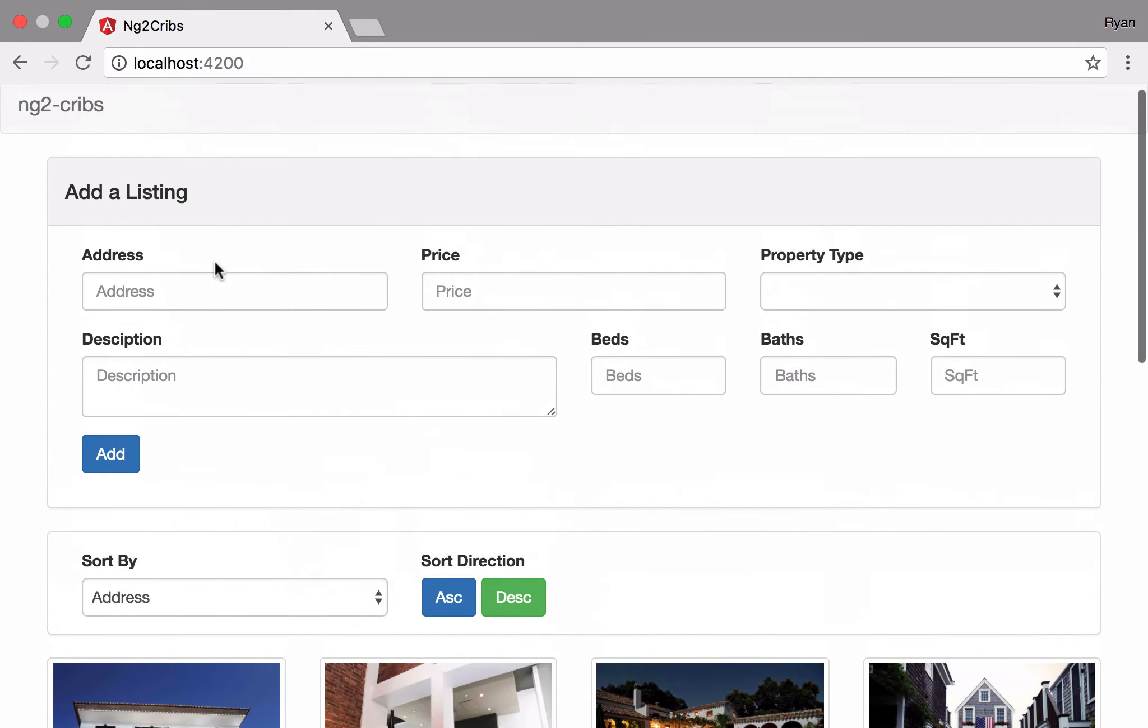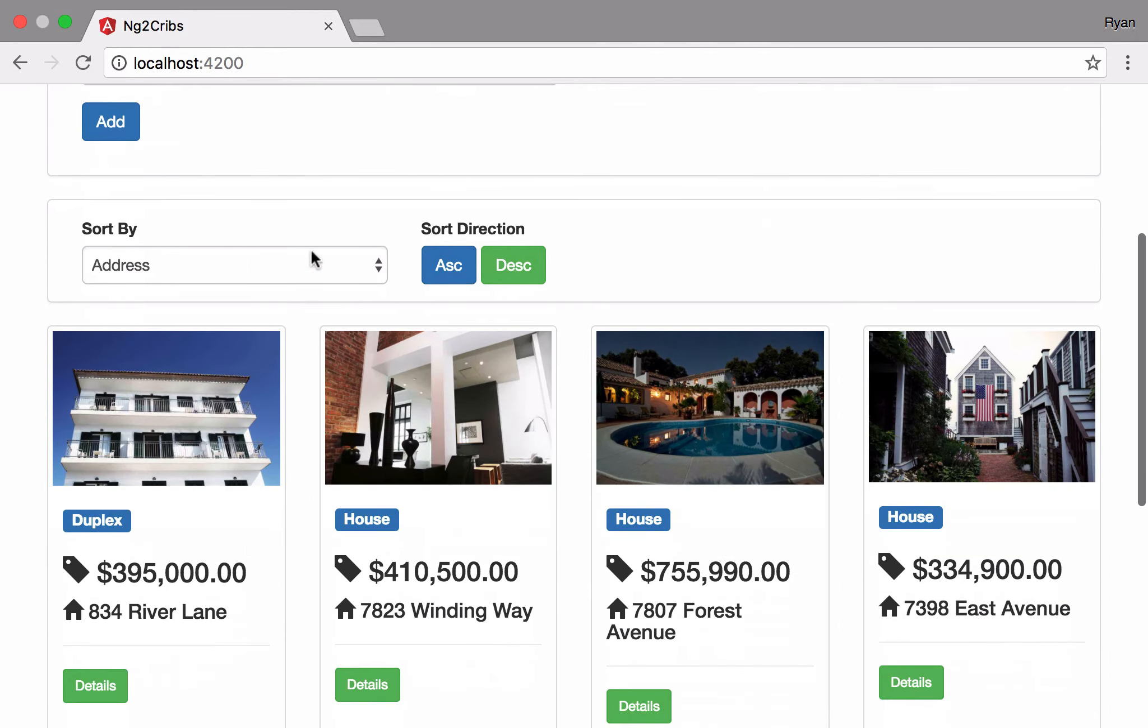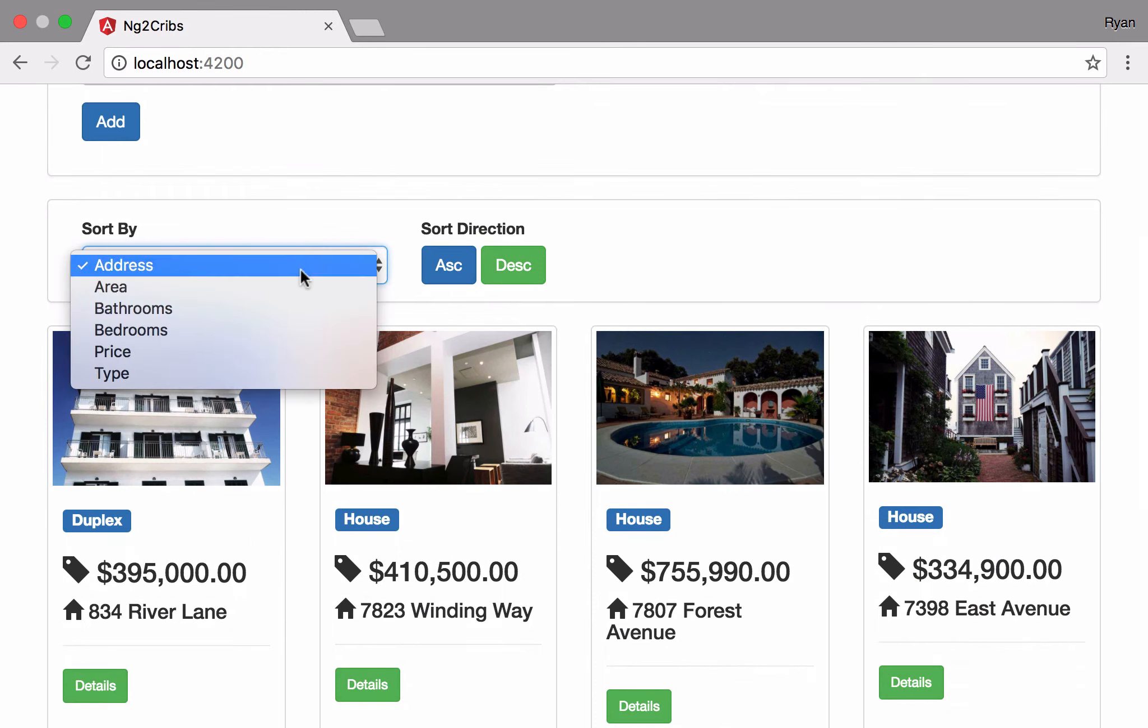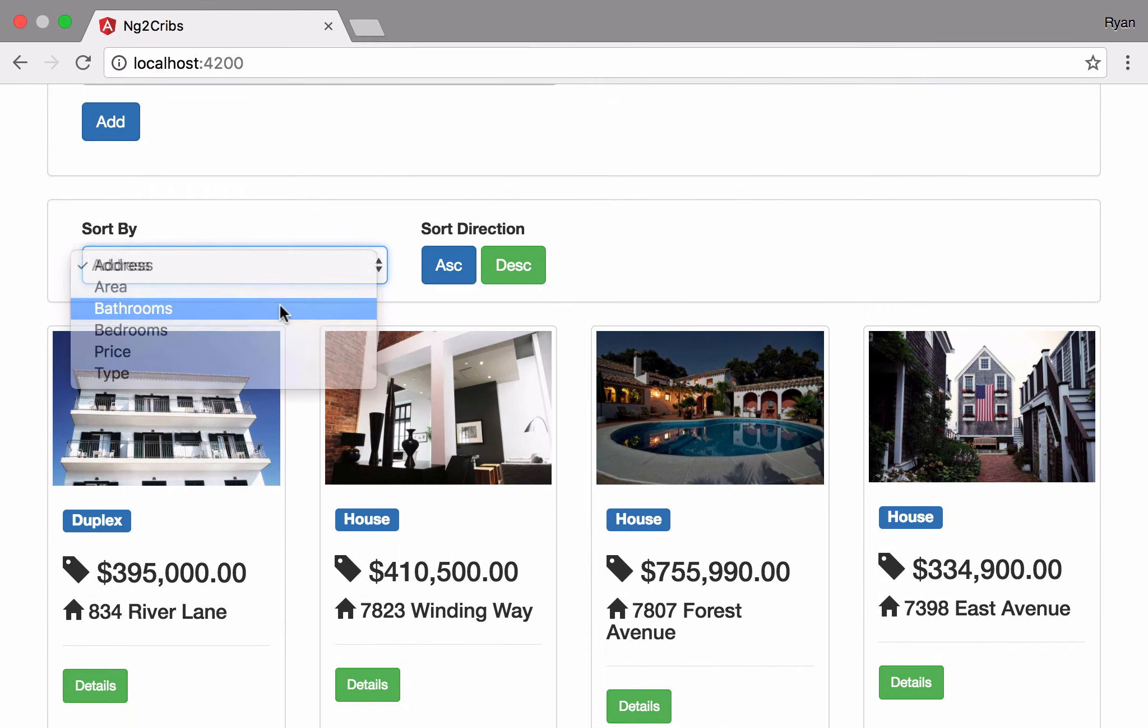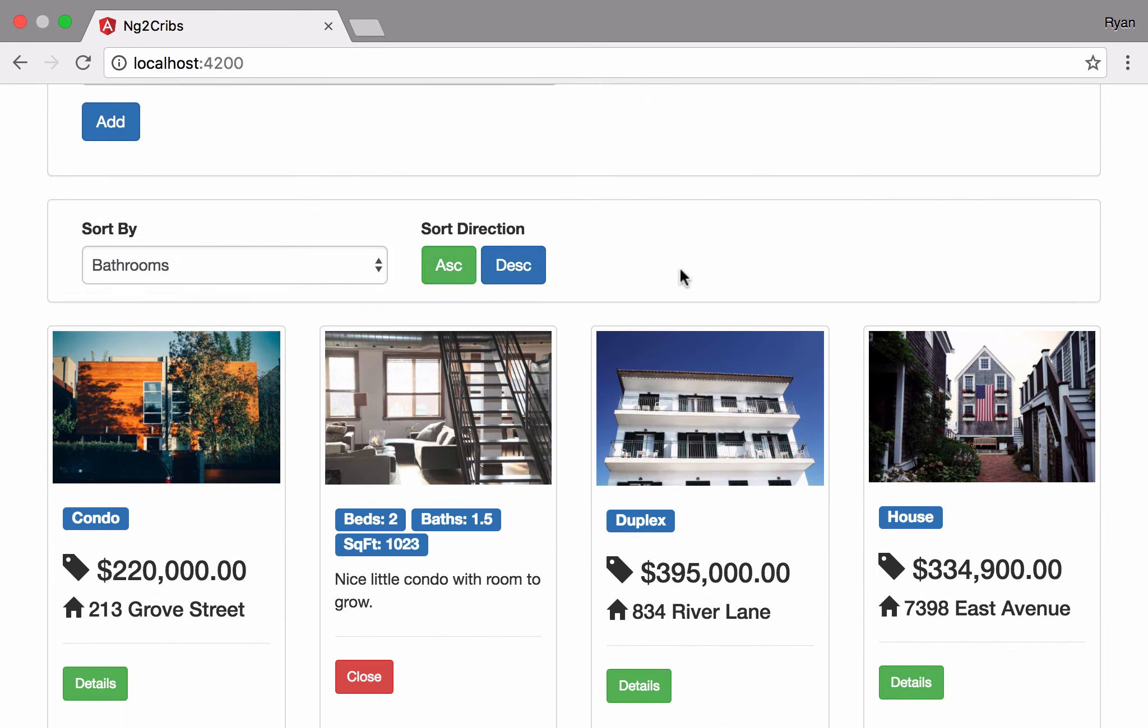We'll see things like how to use Angular 2's forms and also things like pipes. Pipes give us the ability to arrange our data in certain ways and to modify it when it gets displayed on the screen.